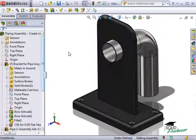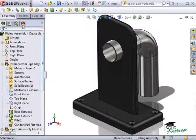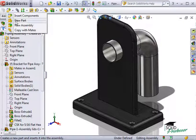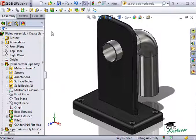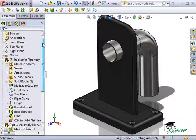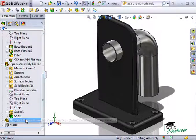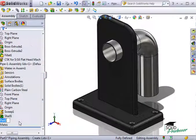To add lids to this assembly, I'll go to Insert Component and select New Part. I'll rename the part in the Feature Tree and call it Assembly Lid 1.